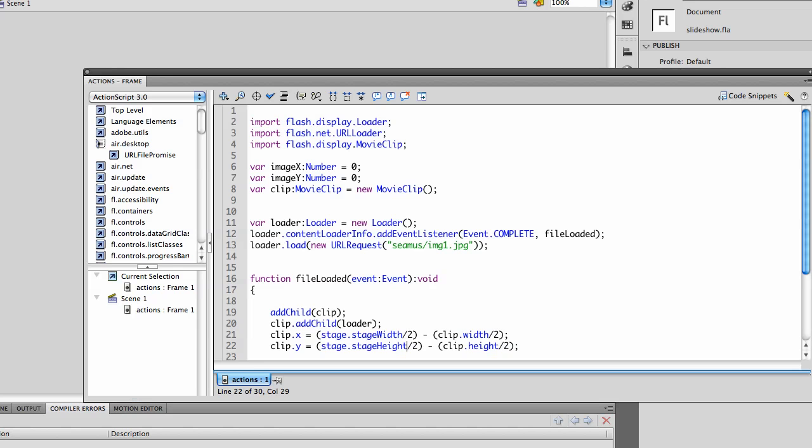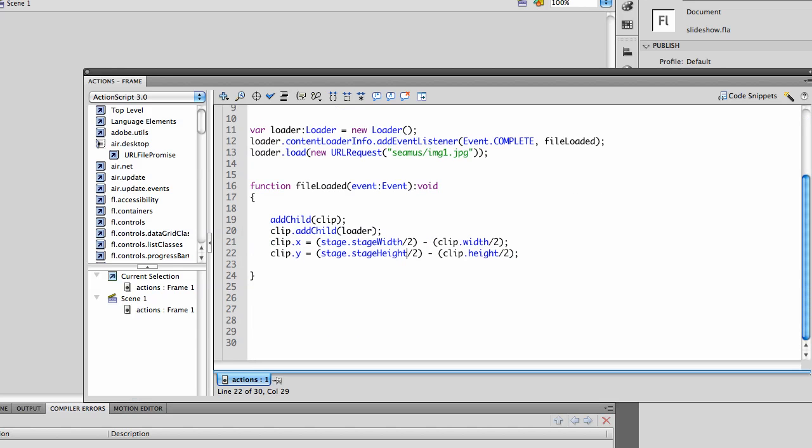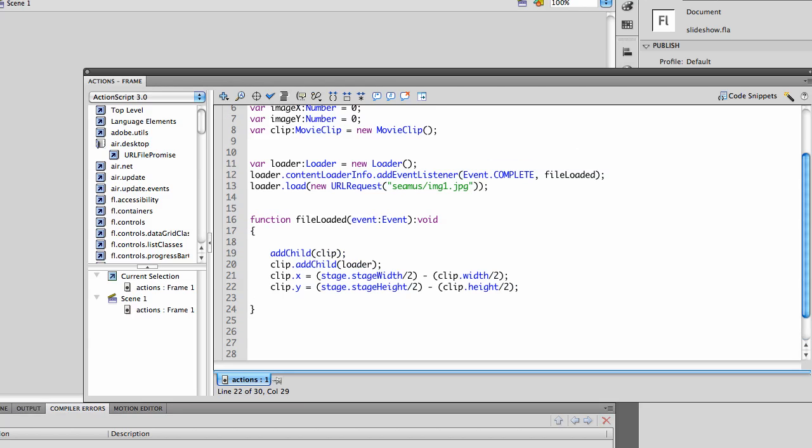The important thing when centering it is you need to know that you can't center it until you actually load the file. So you need to use the Event Complete File Loaded example that they show you so you don't put it on stage until the file is loaded. If you try to get the width and height of your movie clip before it's loaded, it won't work.